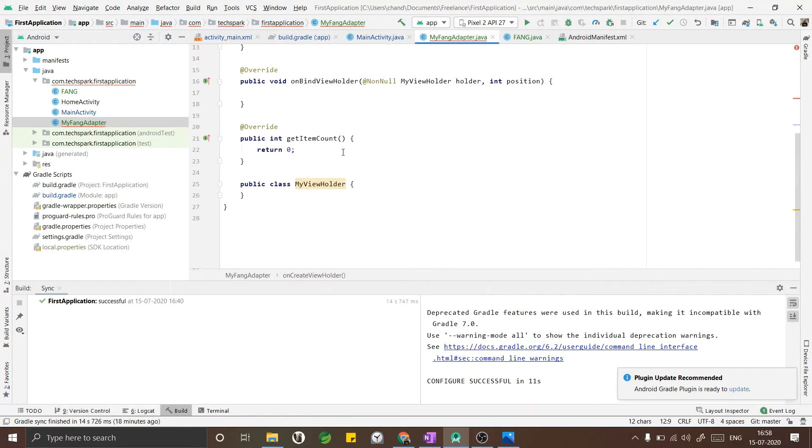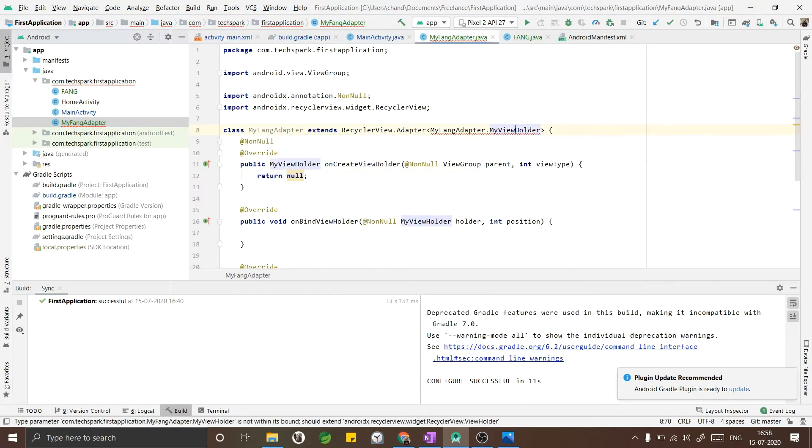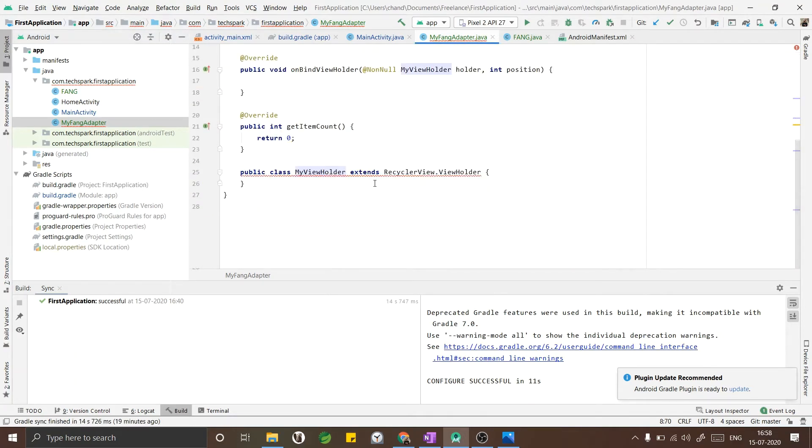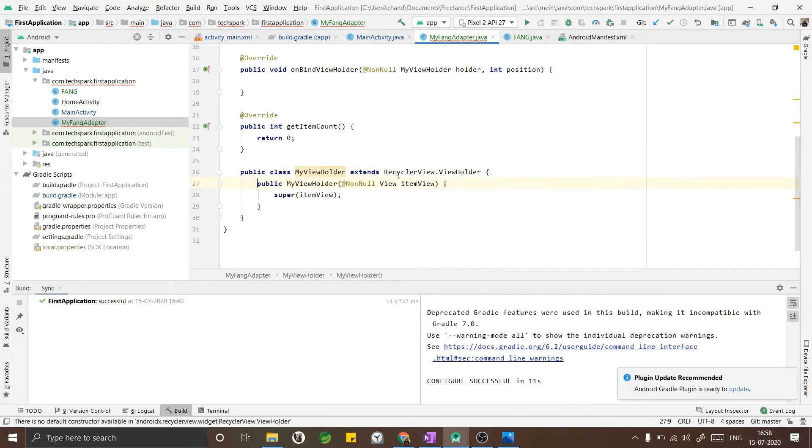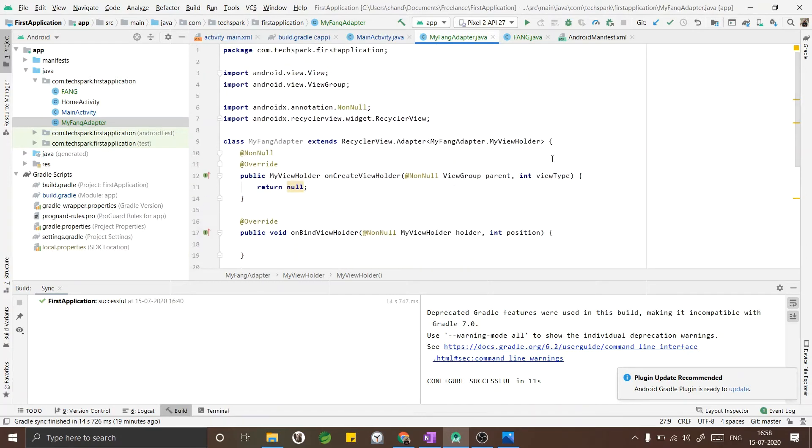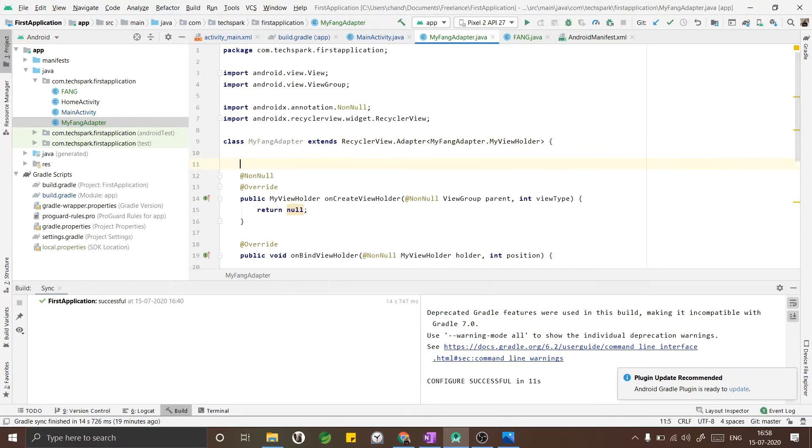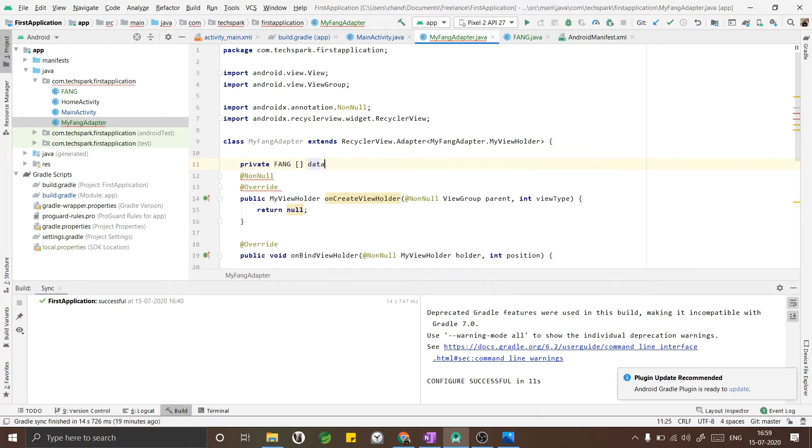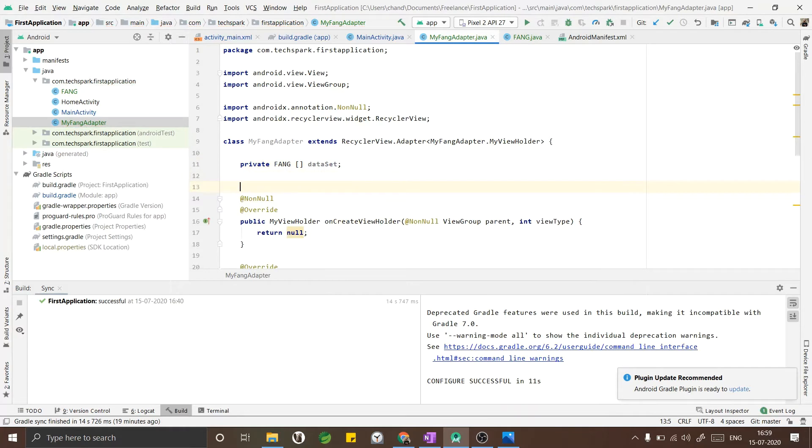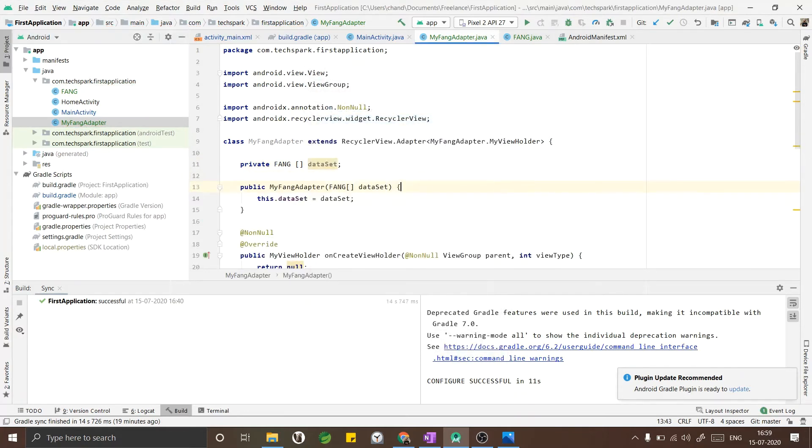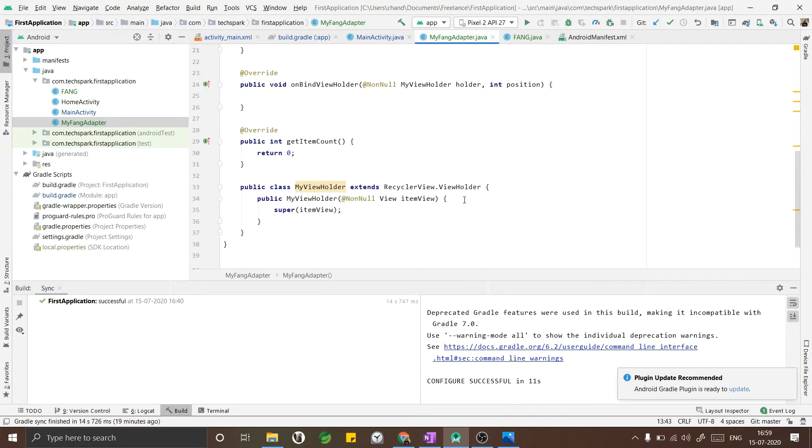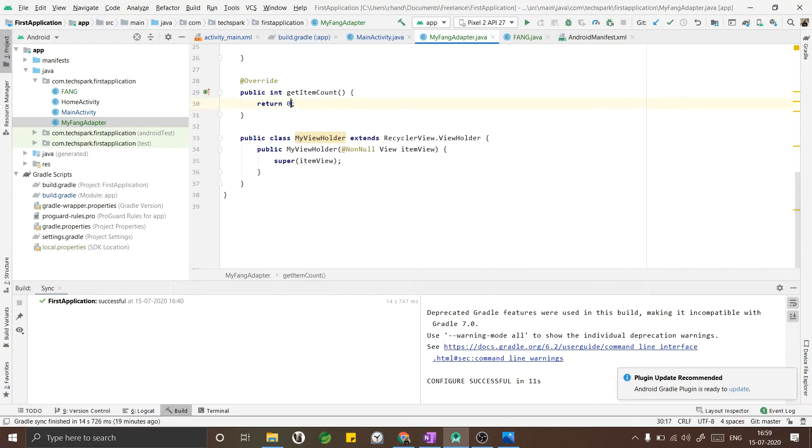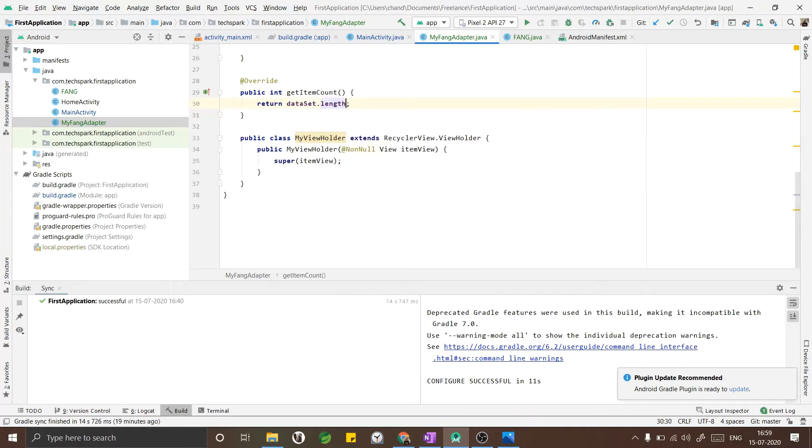Now that I have implemented these methods, I have to extend my ViewHolder class - the inner class that I have created, and extend it with ViewHolder and implement the methods in it. We need to set up a variable for our data set. The FANG companies that I have created in the main activity need to be passed. The getItemCount method returns the length of our data set.